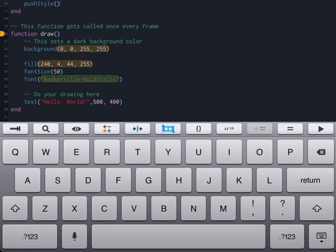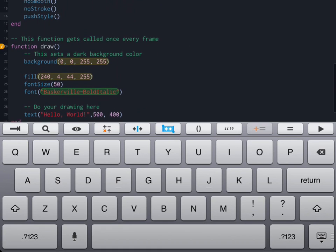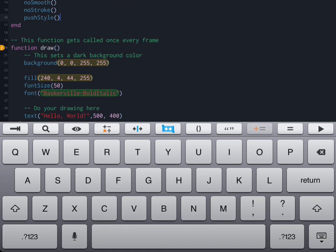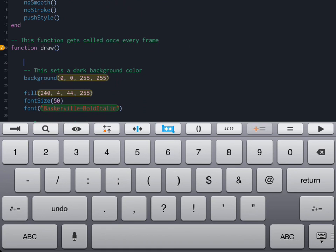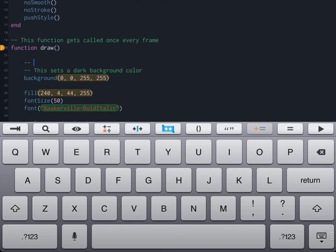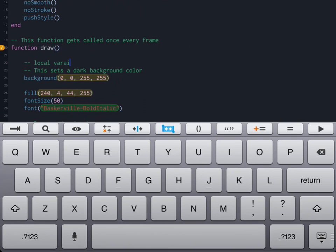Before we start drawing the background we're going to place in our local variables since this program is about local variables. Local variables are important because they get created locally at the beginning of the draw function. The draw function will occur and then at the end of the draw function the variables will be destroyed so that you are not wasting memory. They only exist when we declare them inside the draw function locally while that one is running for that little instance.